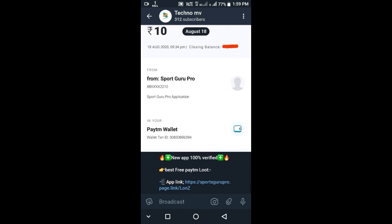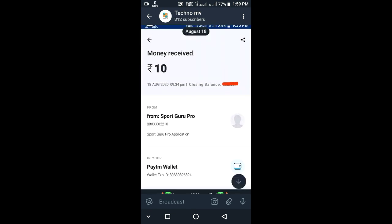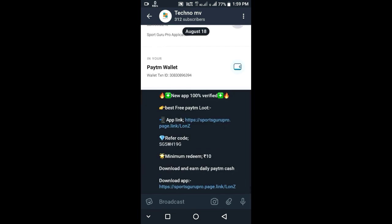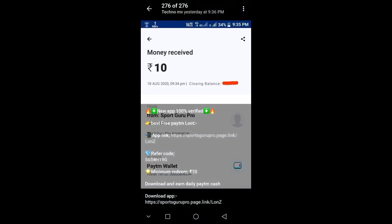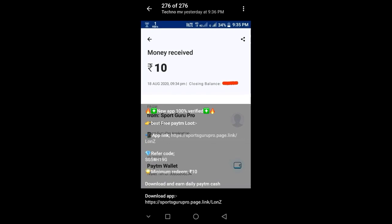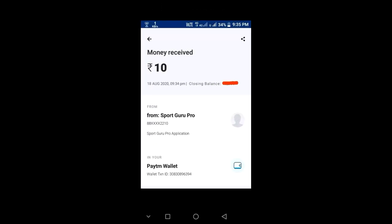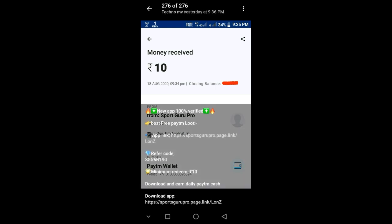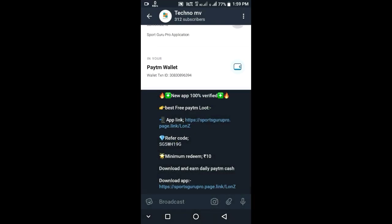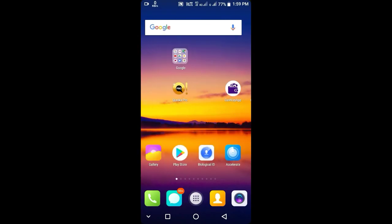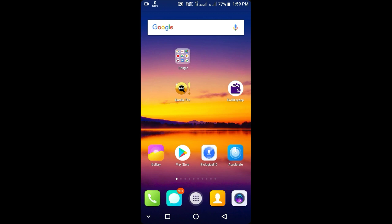Let's go to the Telegram channel. We'll download the online website — let's download the video from the link in the description box. Let's show you the application.